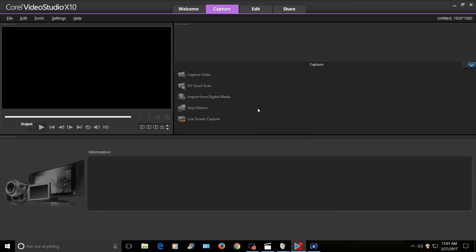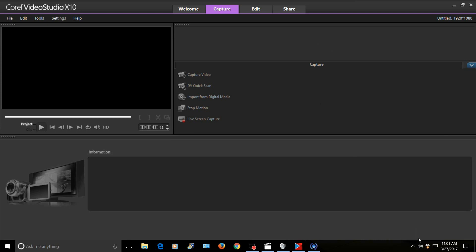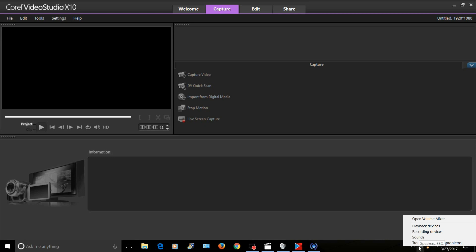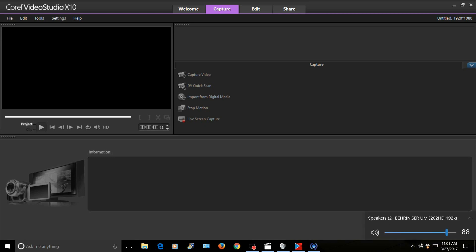So what you need to do is go down here - if you have a PC, go down to the little speaker symbol, right-click on it, and select recording devices. Now I record on a Behringer UMC 202 HD interface.